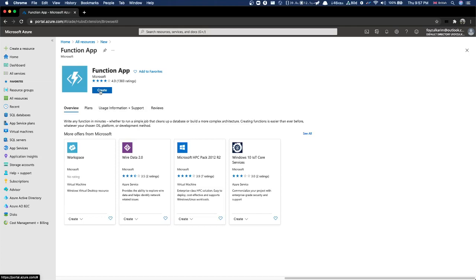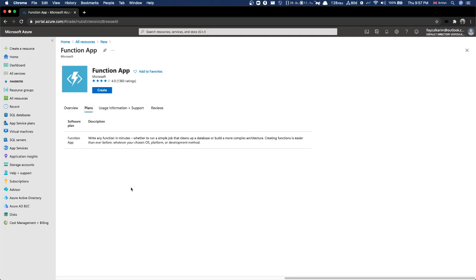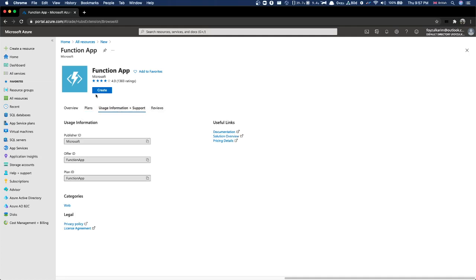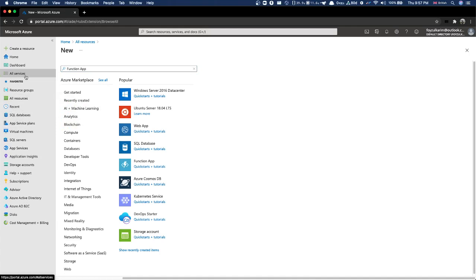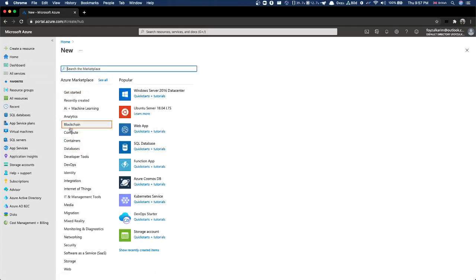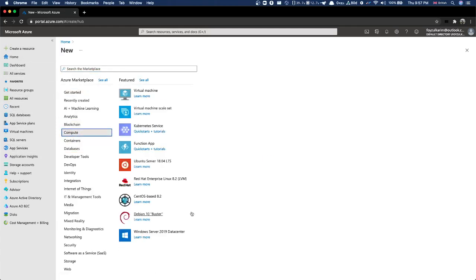If we want to create it here, there's already an example shown but I don't need that. Let's look at the function app plan. The description here is not very clear, we can read it. Let's go to All Resources and create a resource - compute.